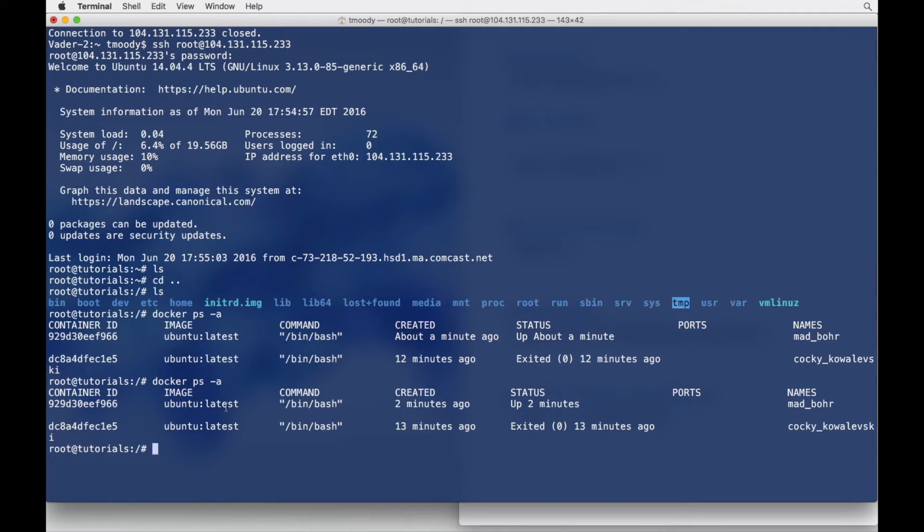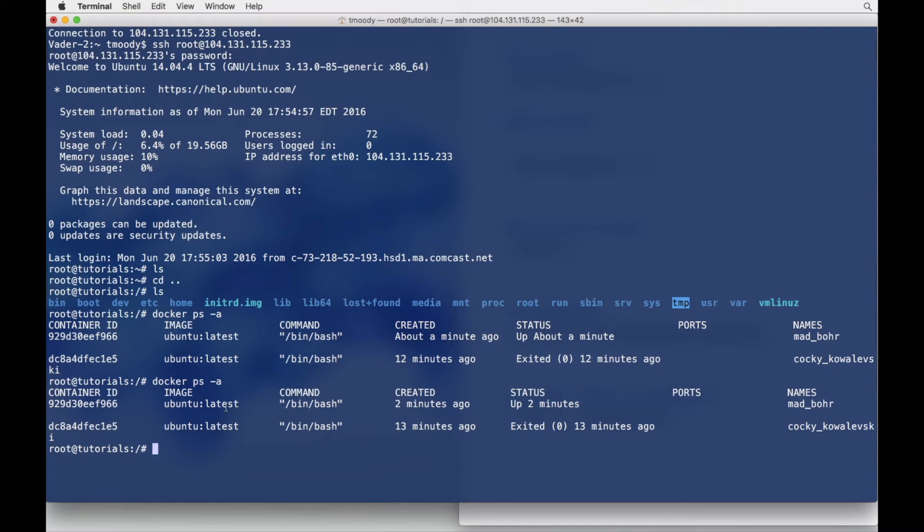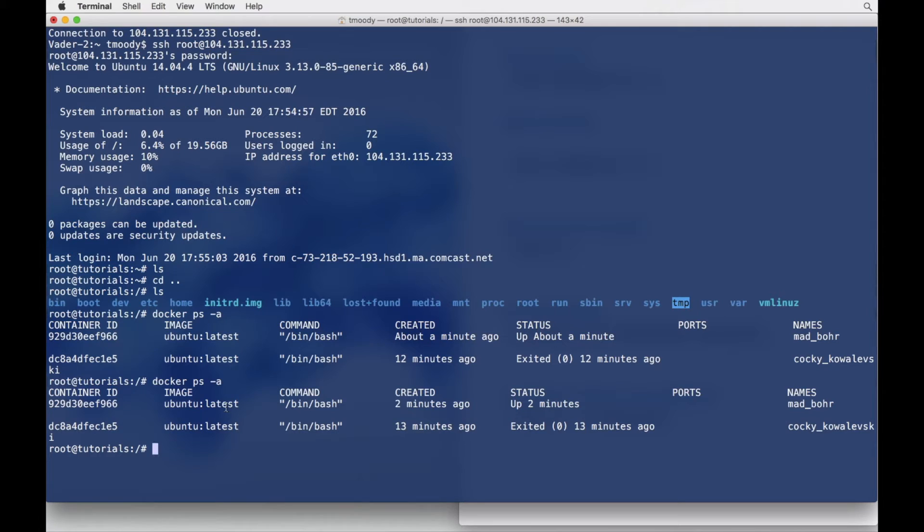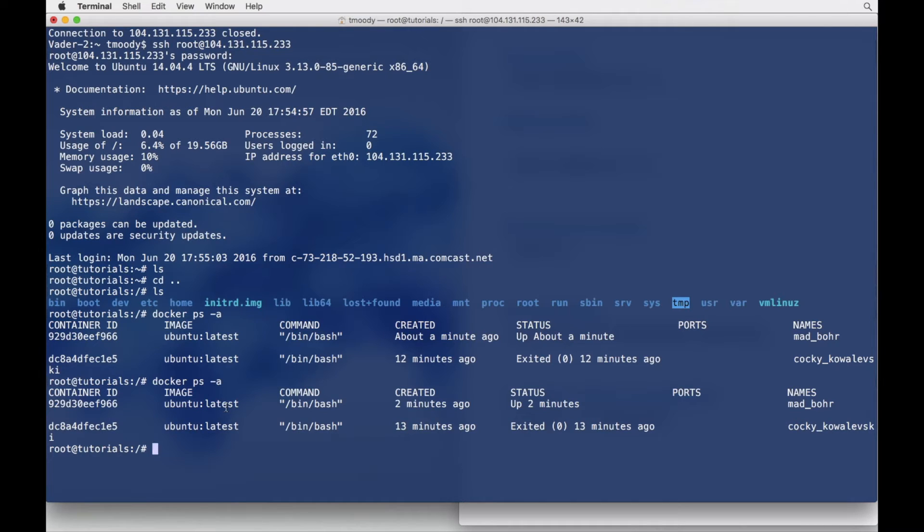Because what's probably going to happen is that Docker container is going to be providing some sort of service. Maybe that's our database server, maybe it's a proxy server. Maybe it's our API. Maybe it's our website. Maybe it's something that doesn't need to be accessed publicly.